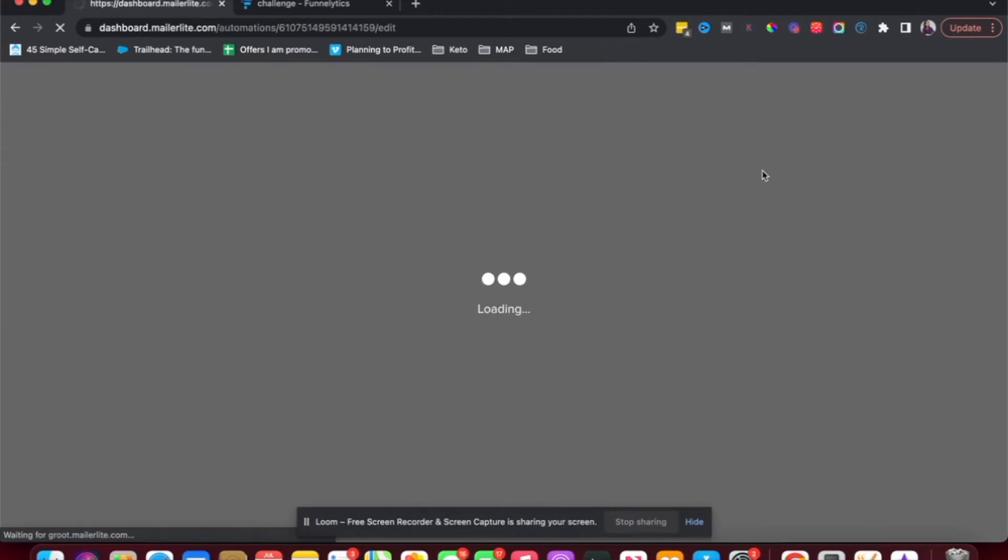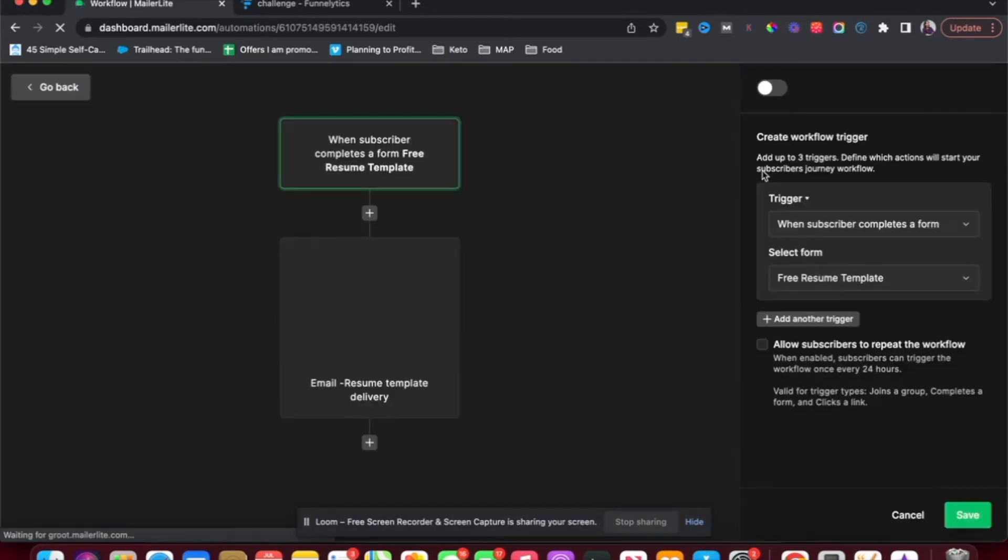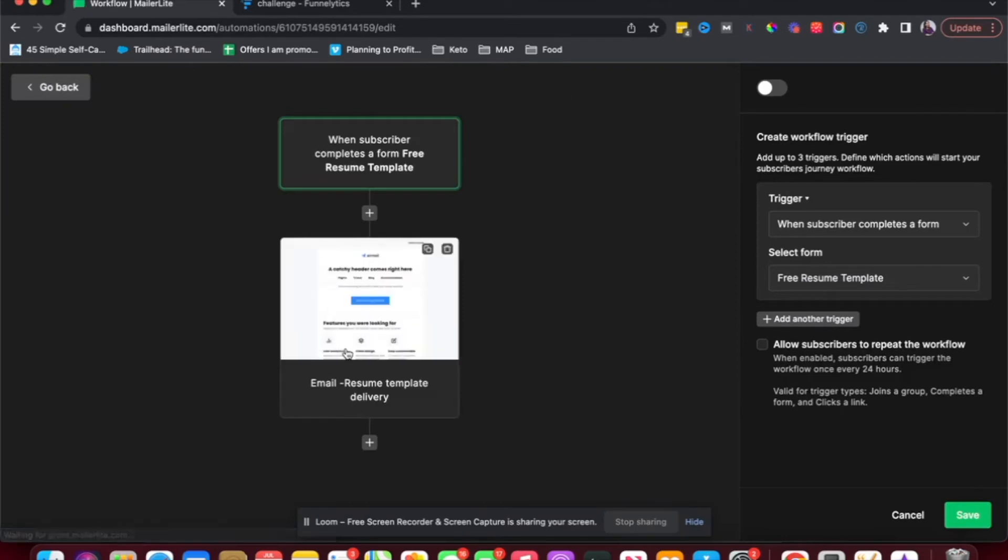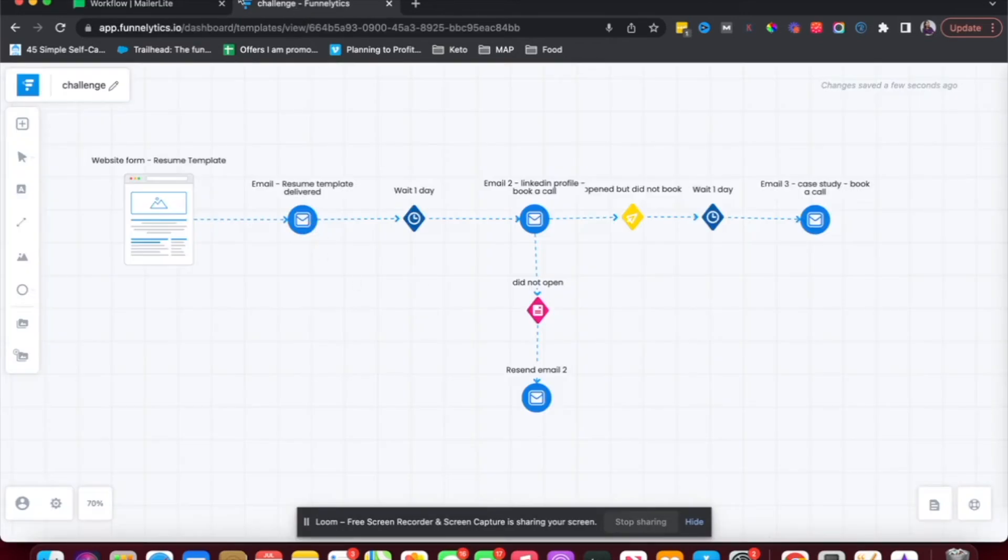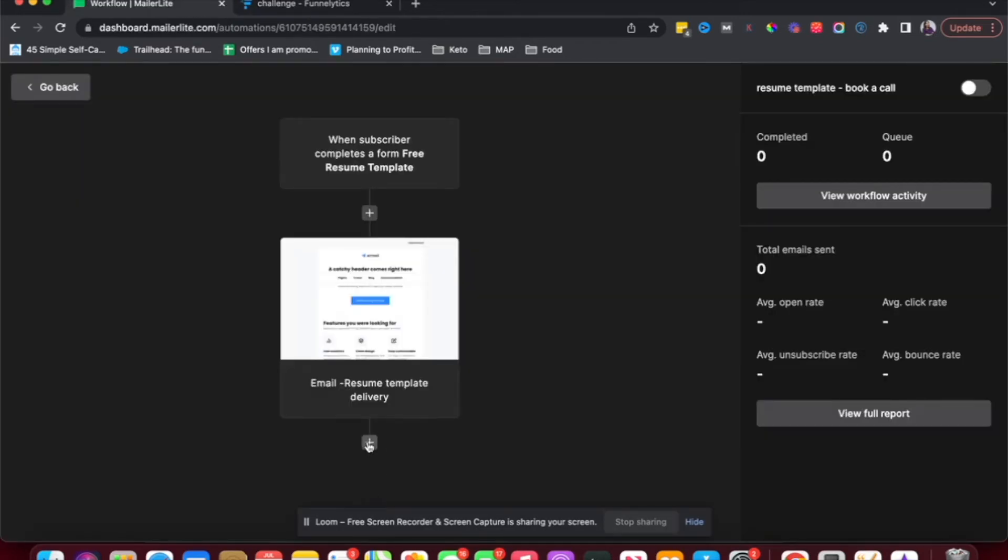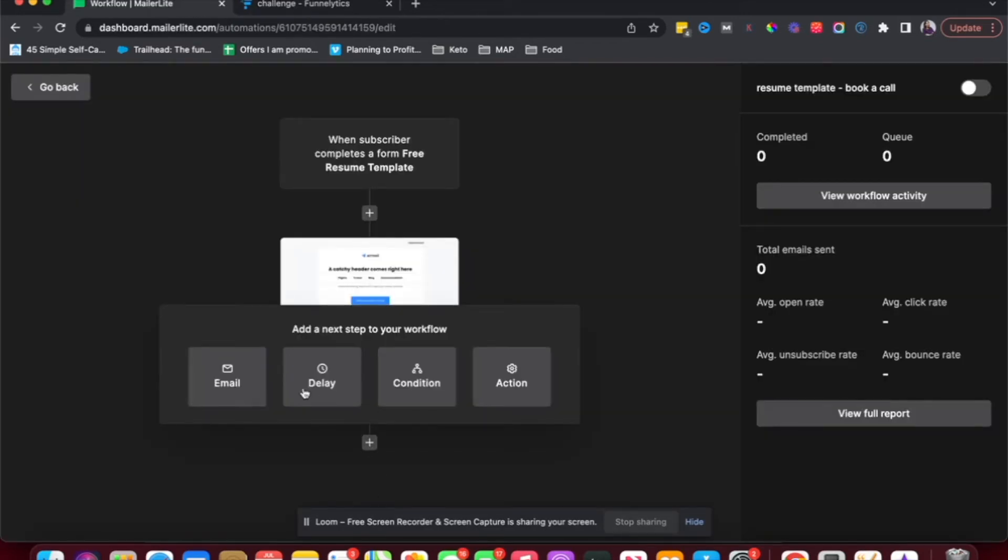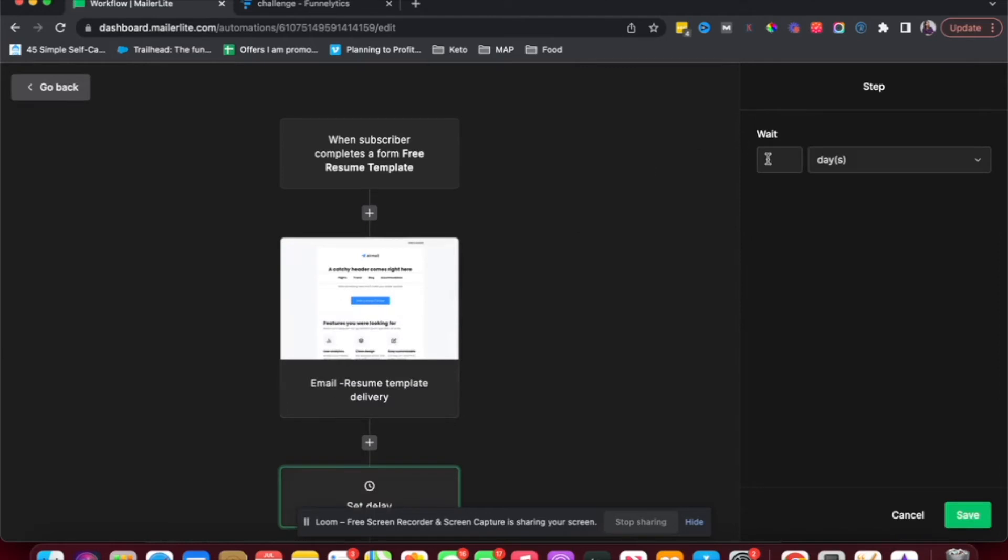So that is the first email that's going to go out. Of course, for me, it's the resume template delivery. So I want to make sure that I have a link for them to download the resume. Once that's done, you want to hit save. And then after this, I see here that I want to add a wait period. So I'm going to click on the plus sign, add a delay. And then here I'm going to add one day.